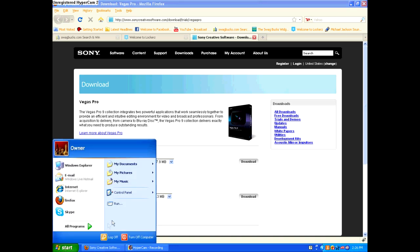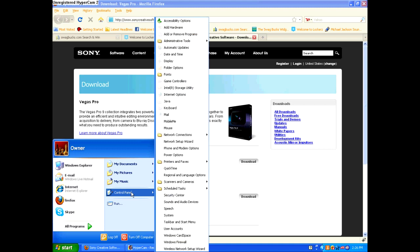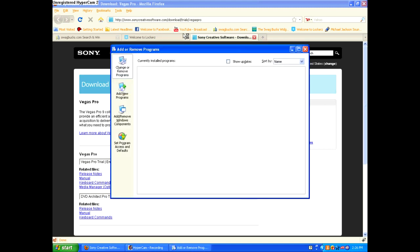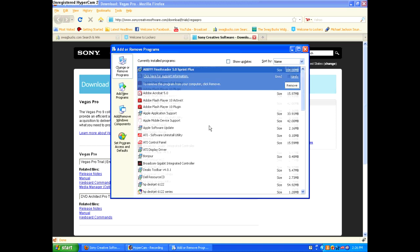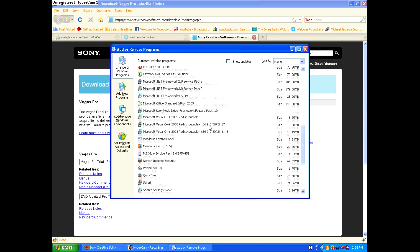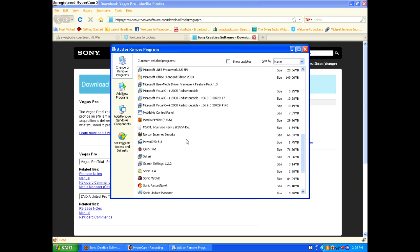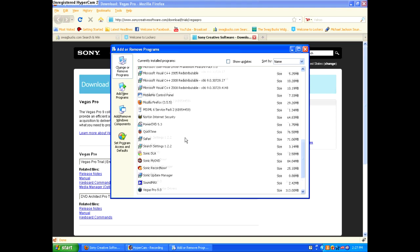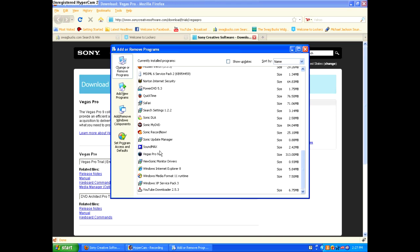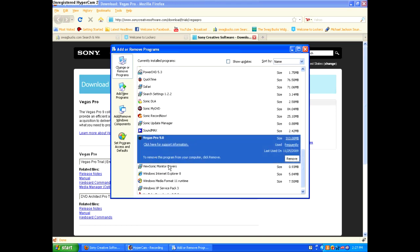Go start, control panel, add or remove programs. Just wait for it to load, then it will go alphabetically. Go all the way down and there will be Vegas Pro 9.